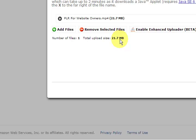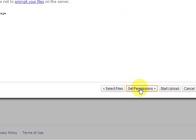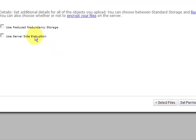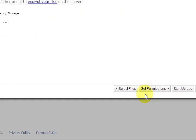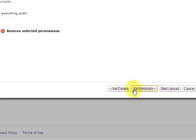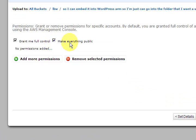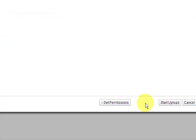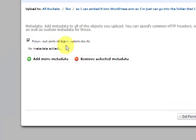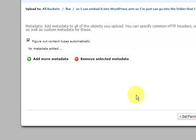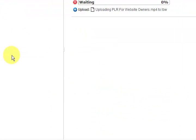Okay, so it's telling me it is 21 megabyte and I'm going to press on set details. Set permissions and I'm going to make everything public, and then I'm going to go to the next one, figure out the content type automatically. All right, start the upload.